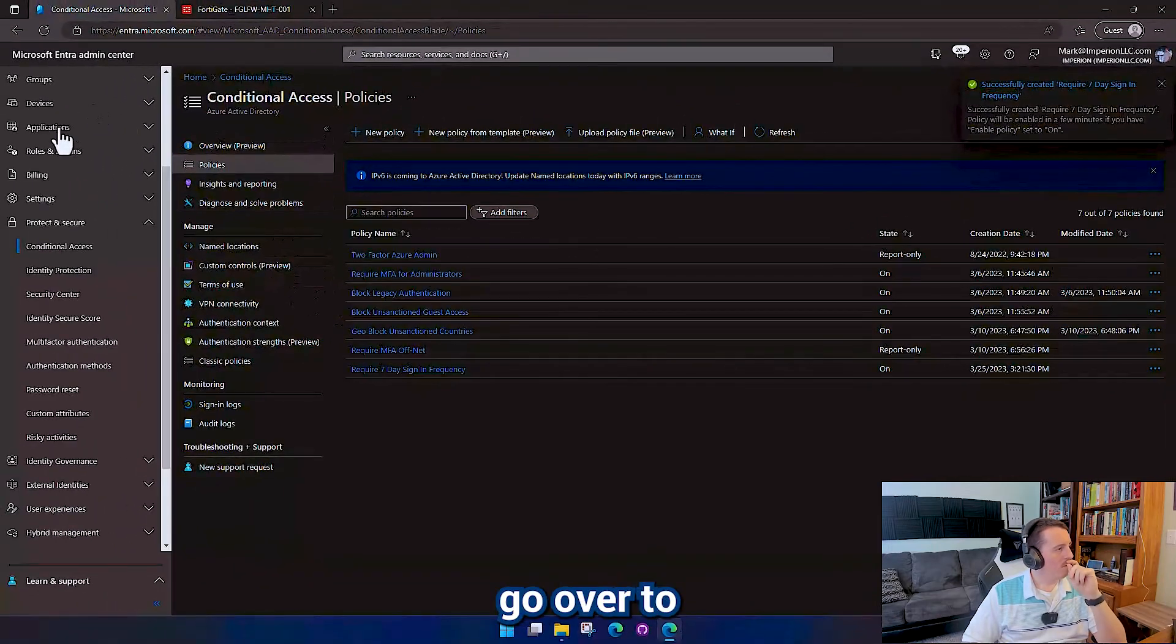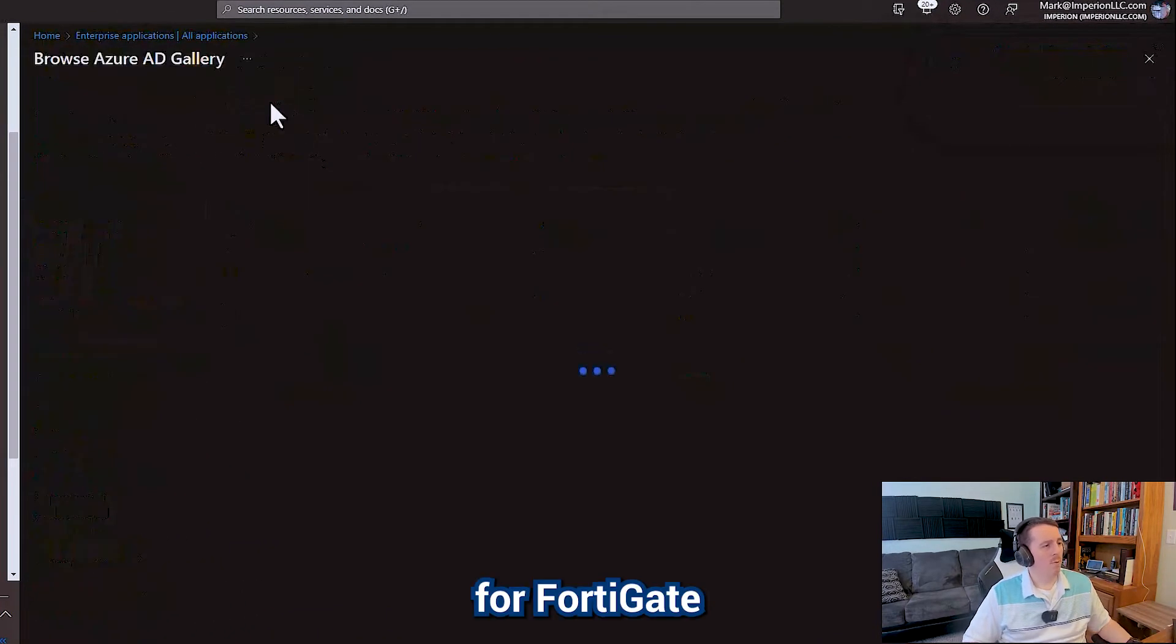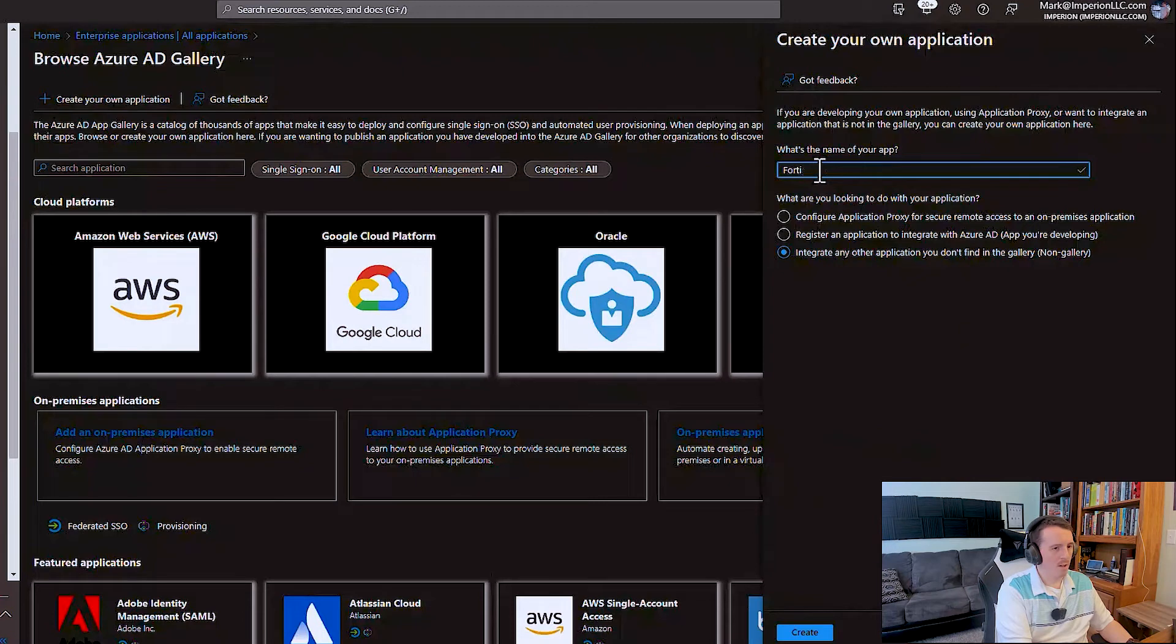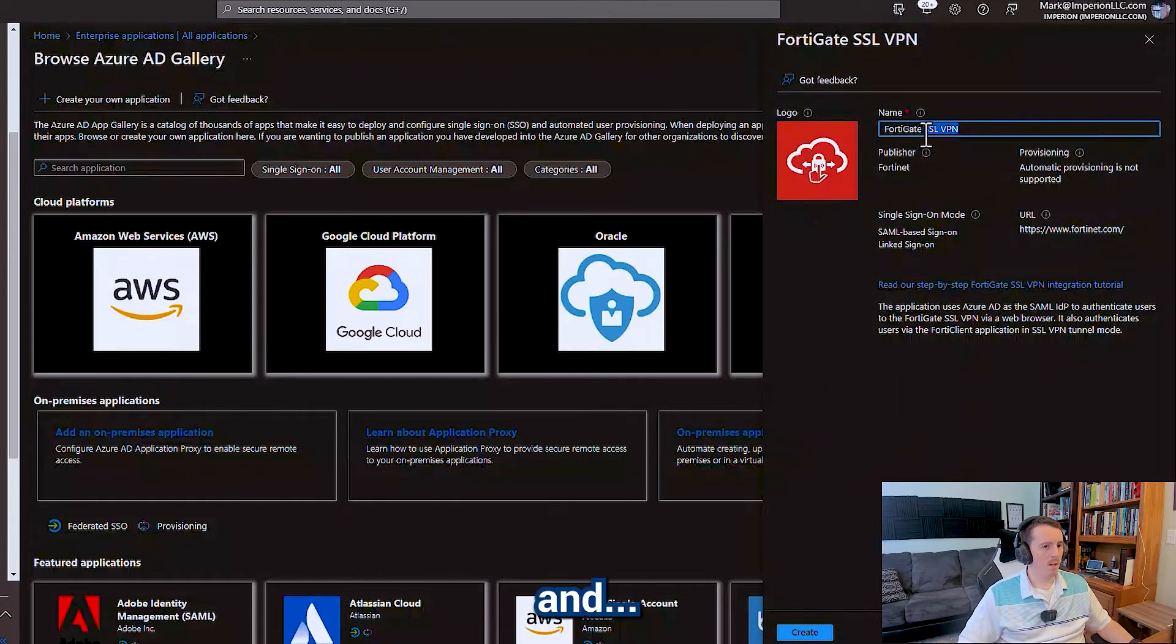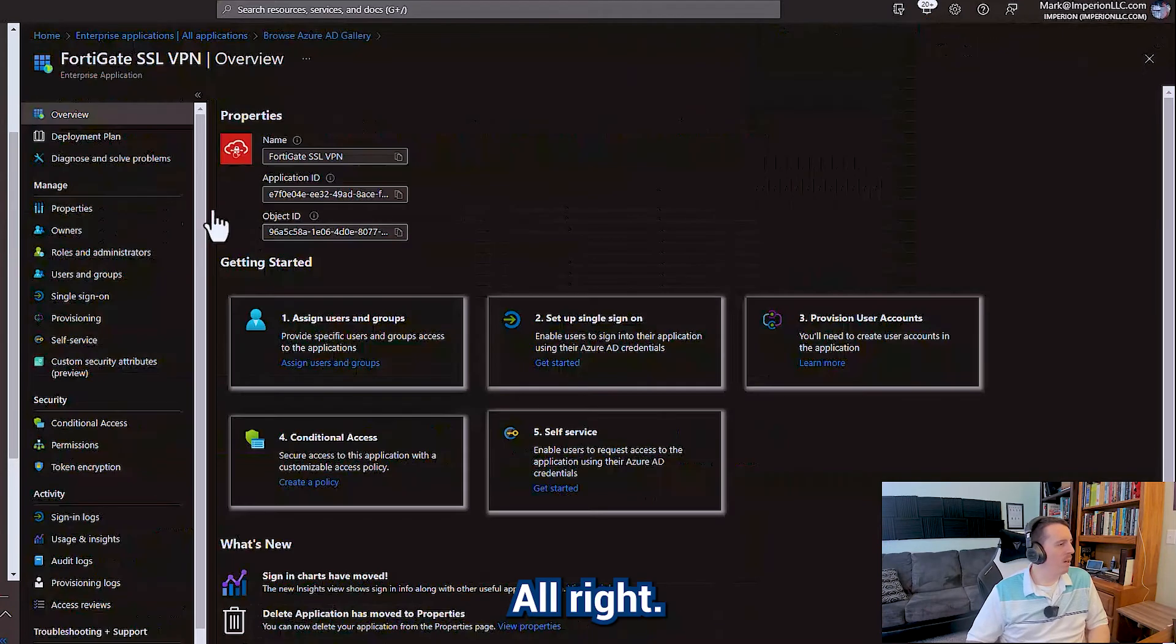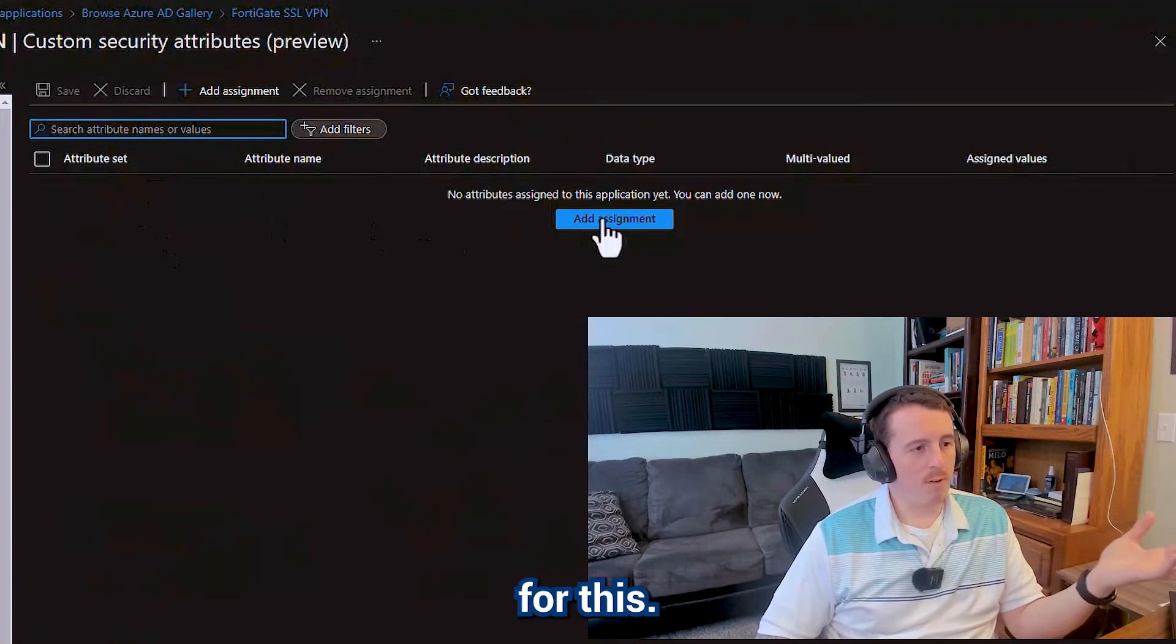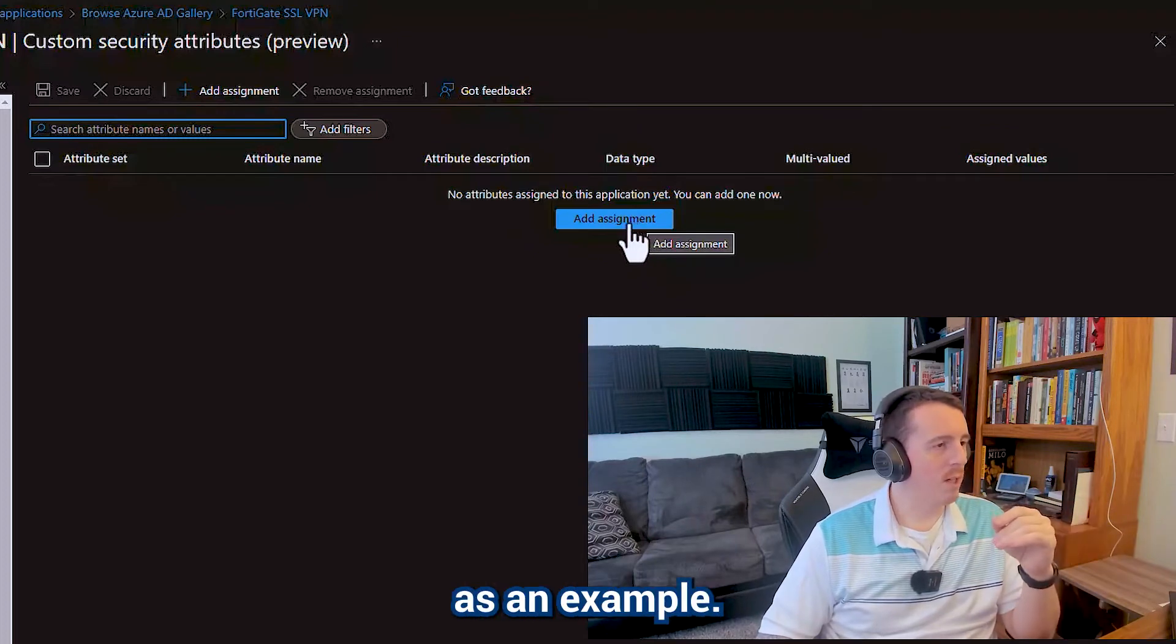Now, if we go over to an application, we're going to go to enterprise applications. And I'm actually going to create one for another video that I'm working on for FortiGate VPNs. We're going to use the FortiGate SSL VPN application. And we'll just call it the default name FortiGate SSL VPN. We're only going to have one of them. All right, so now we've got this application created. And now we can go down here to custom security attributes and we can define what we want for this. So VPNs are very popular and some of the highest security levels are going to apply to a VPN, which is why I'm using that as an example.